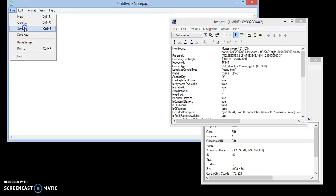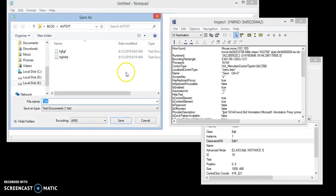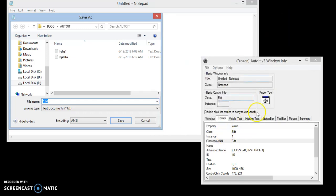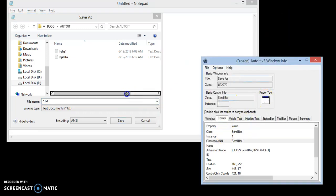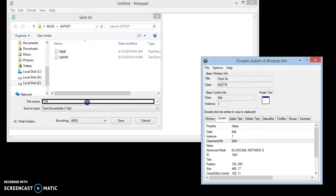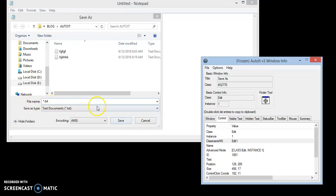I'm going to click the save button and we have to find the class name of this file name field, which is Edit 1. This has to be noted as well.